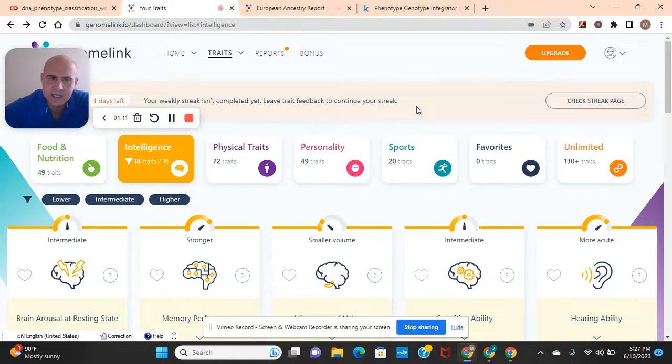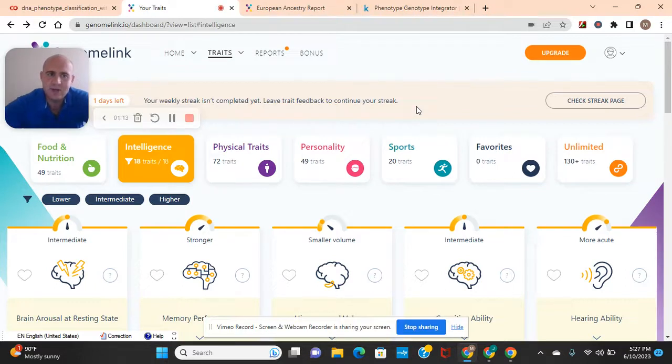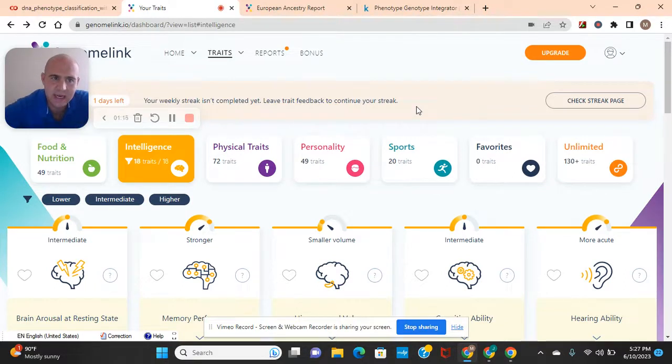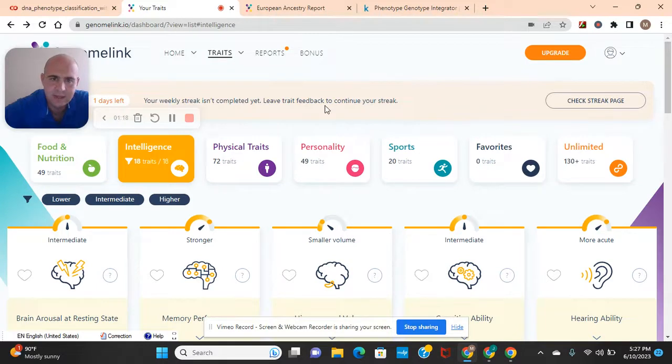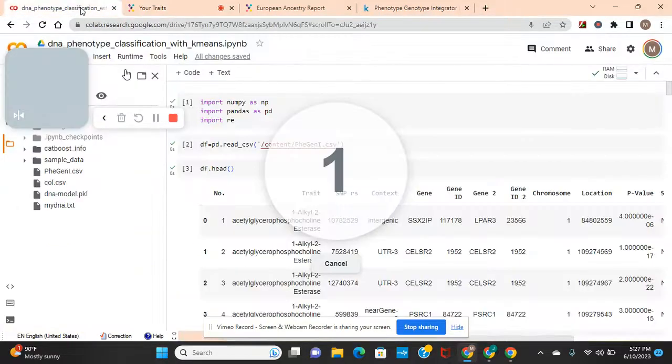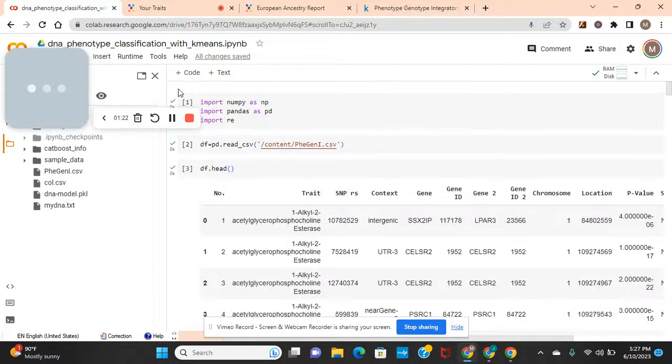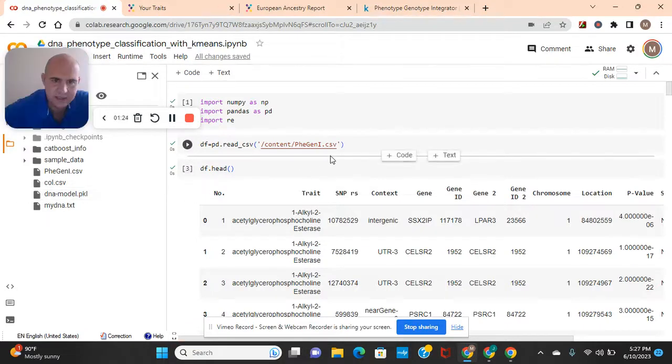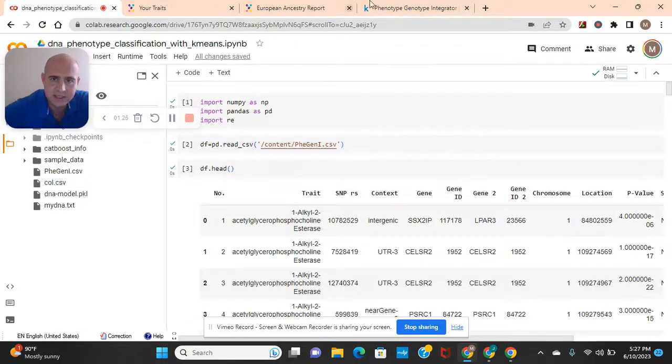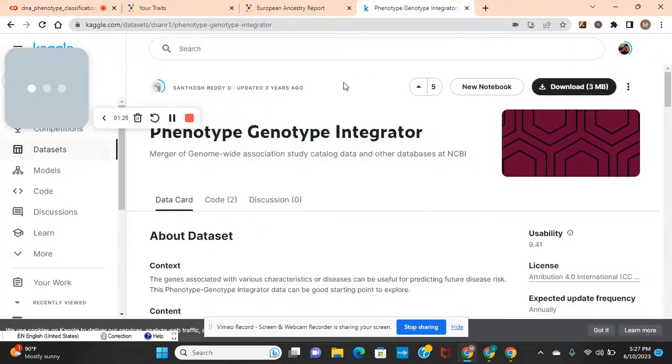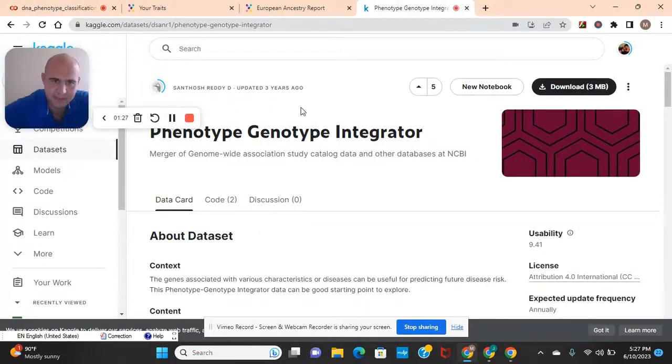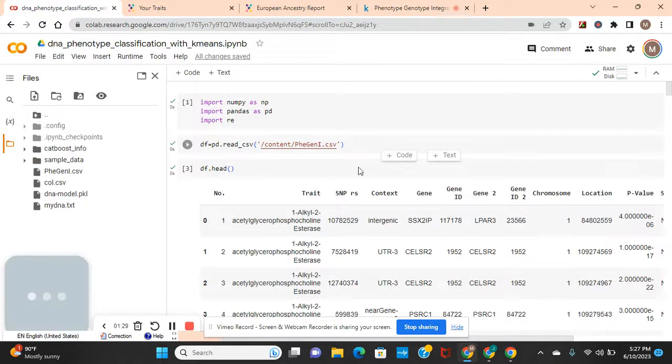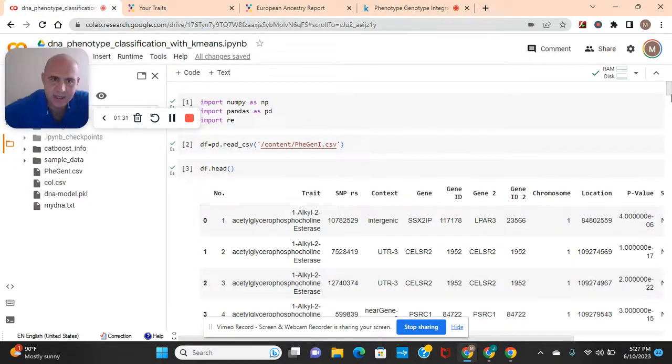We're going to be using my DNA, and you guys can use your DNA as well. I'm going to show you how. Either download it from whatever company, upload it into here, and also upload this, which is going to be our data set. We're going to add PCA to it also.